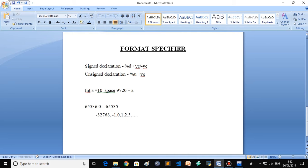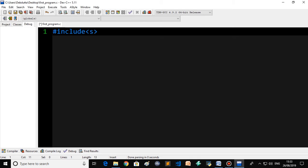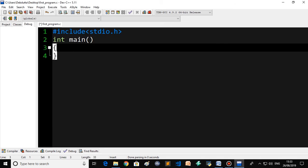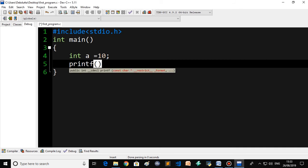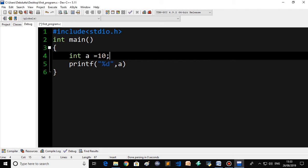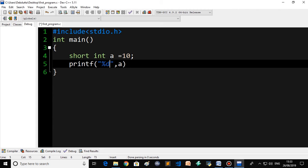Integer uses 2 bytes of memory, which is 16 bits. Two to the power 16 equals 65,536. So unsigned will have a range of 0 to 65,535. For signed, you divide 65,536 by 2, giving 32,768. So the signed range goes from minus 32,768 up to positive 32,767.